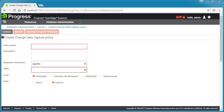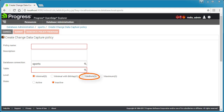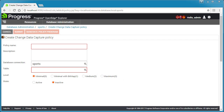DBAs configure CDC policies to control how much changed data from source tables is captured in CDC tables by setting CDC levels. Levels range from Minimal, which simply indicates a change occurred, to Medium, which collects current values of cut operations, to Maximum, which collects both previous and current values of cut operations. The amount of change data captured can vary from one table to another, depending on your business requirements.